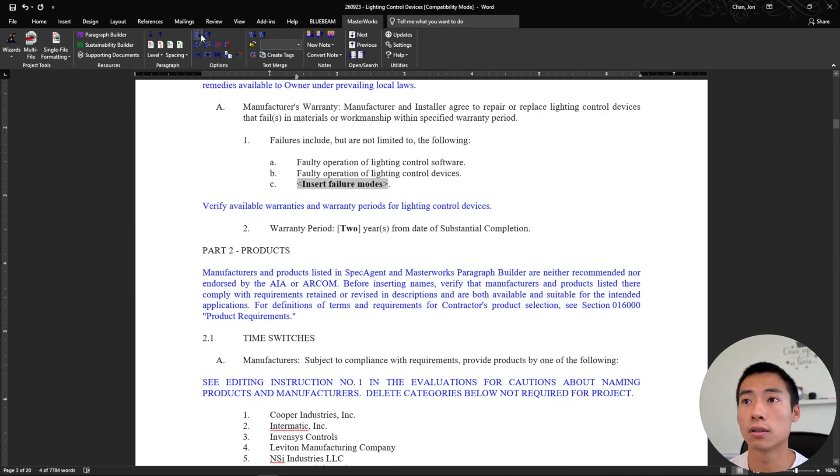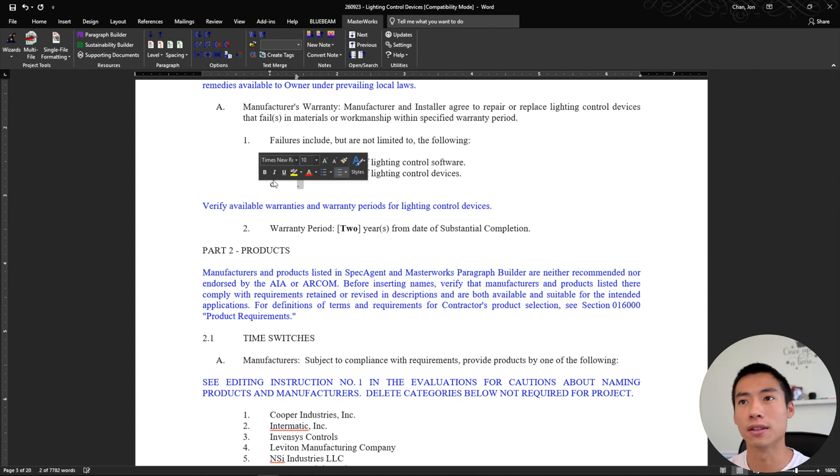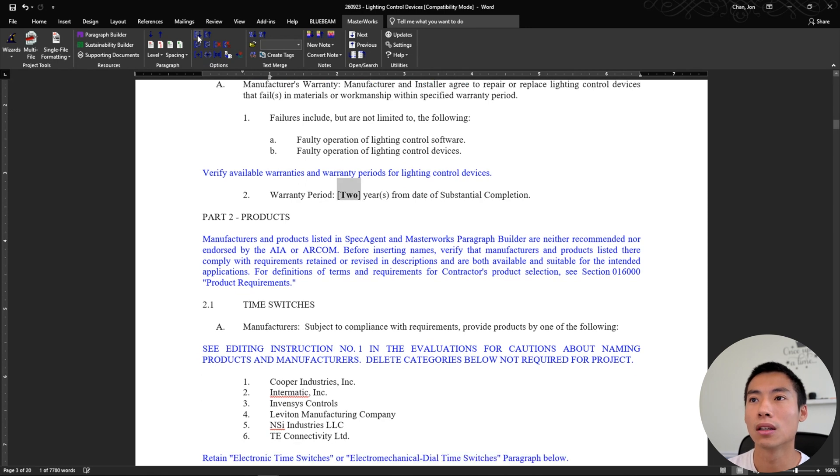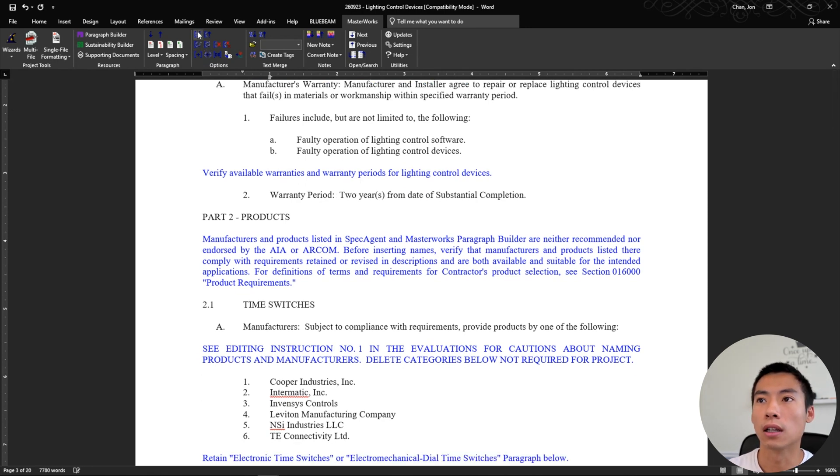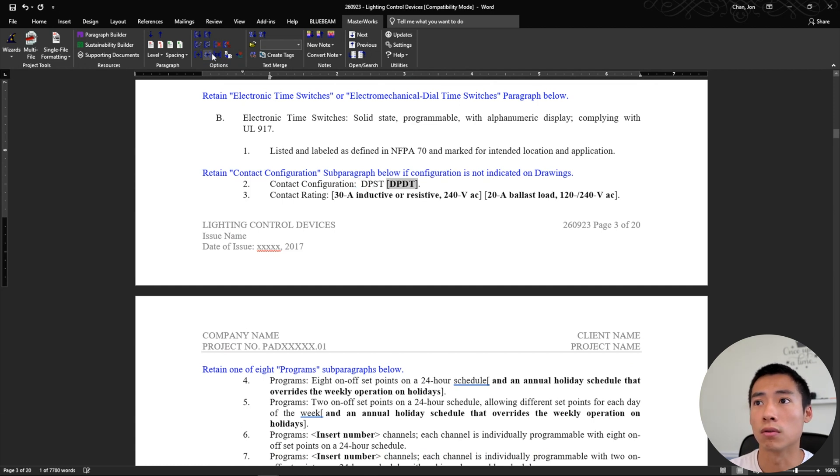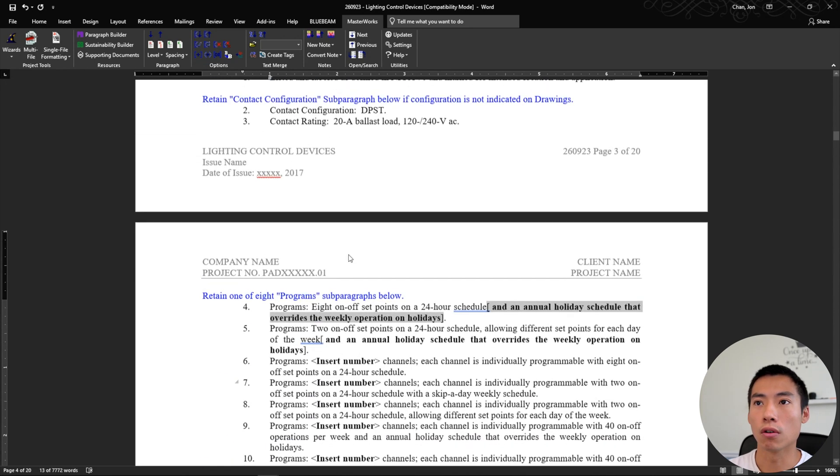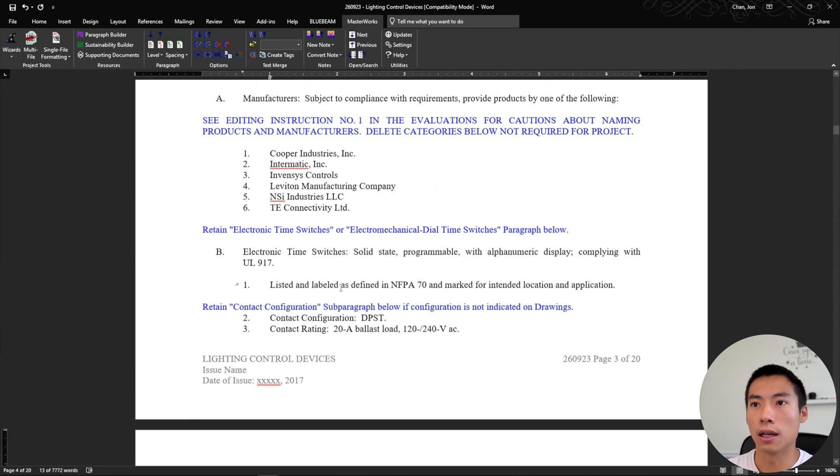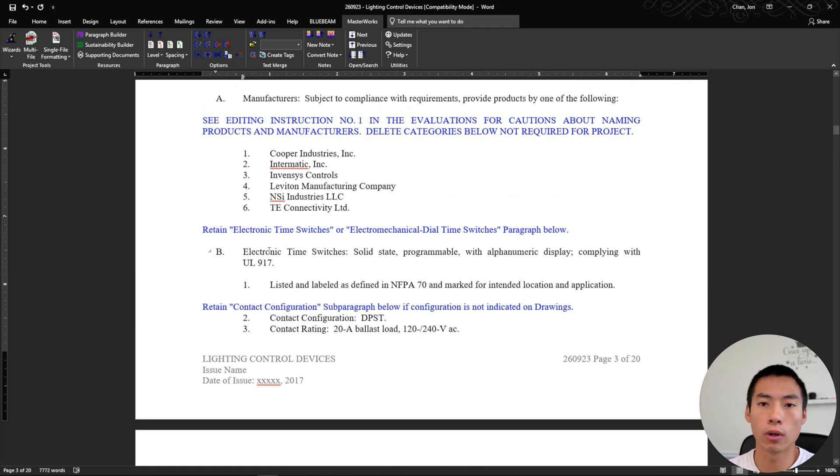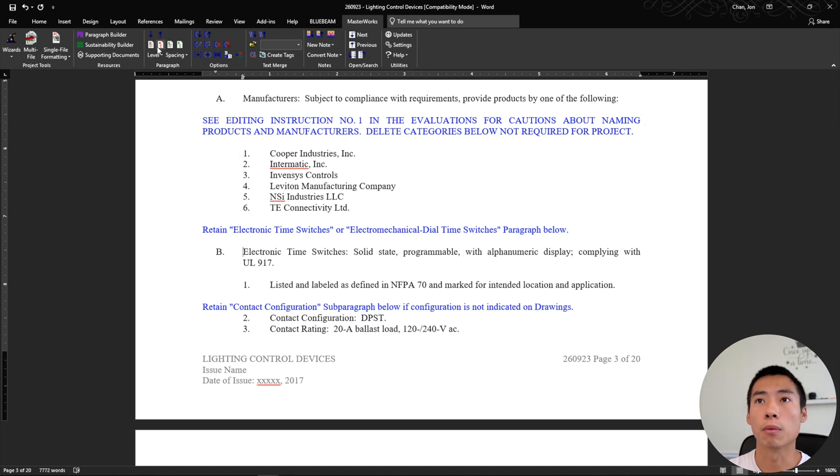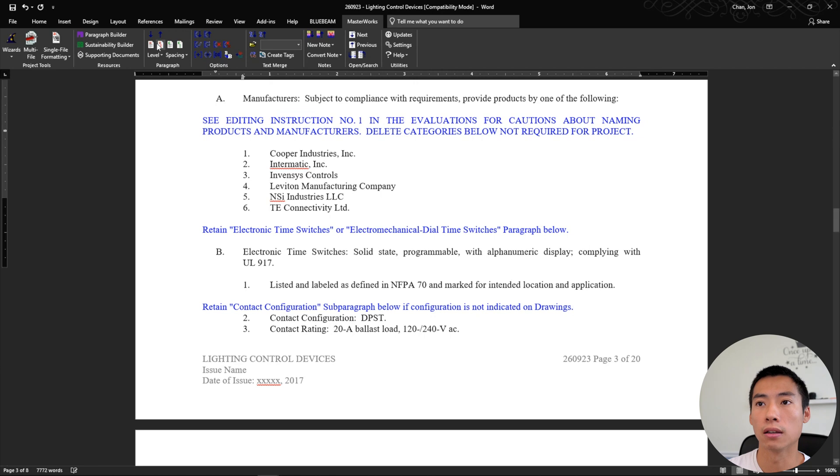Jump to the next one, insert failure modes, nothing. Oh, see every now and then it leaves this hanging bullet point, which is kind of annoying. So two year check next contact and configurations. Let's do this and it just goes on and on. So here's a good one. Electronic time switch. I don't need, we don't have any time switches in the project. So to get rid of this whole paragraph, you actually just go up here to delete sub paragraph and it'll actually take out the entire section.